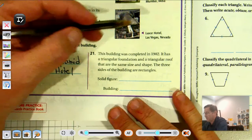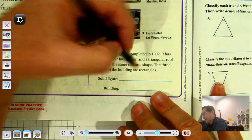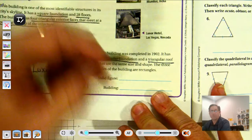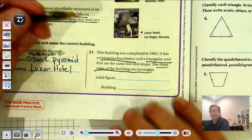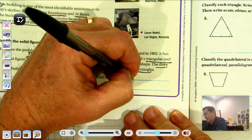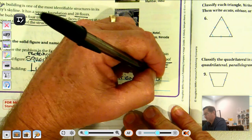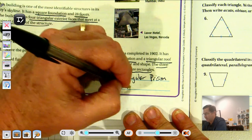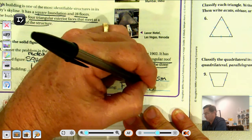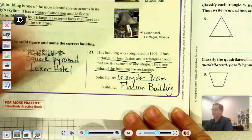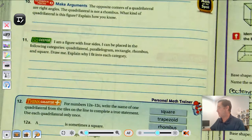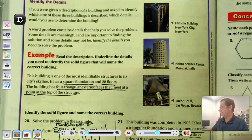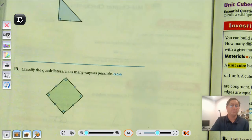Number 21: This building was completed in 1902. It has a triangular foundation and a triangular roof, meaning it has two bases, and the three sides are rectangles. So the name is a triangular prism — that building is the Flatiron Building. That's it for naming three-dimensional figures. In our next lesson, we'll be talking about unit cubes and solid figures. I will see you soon.